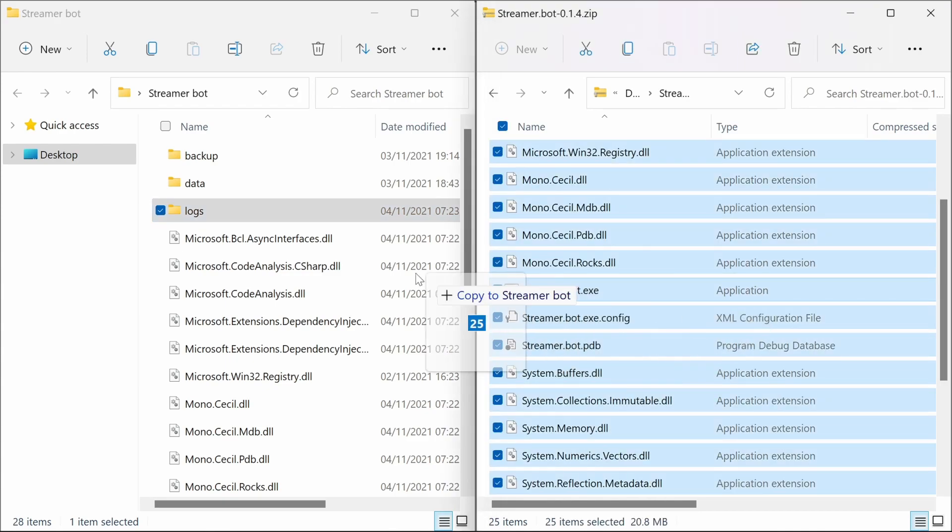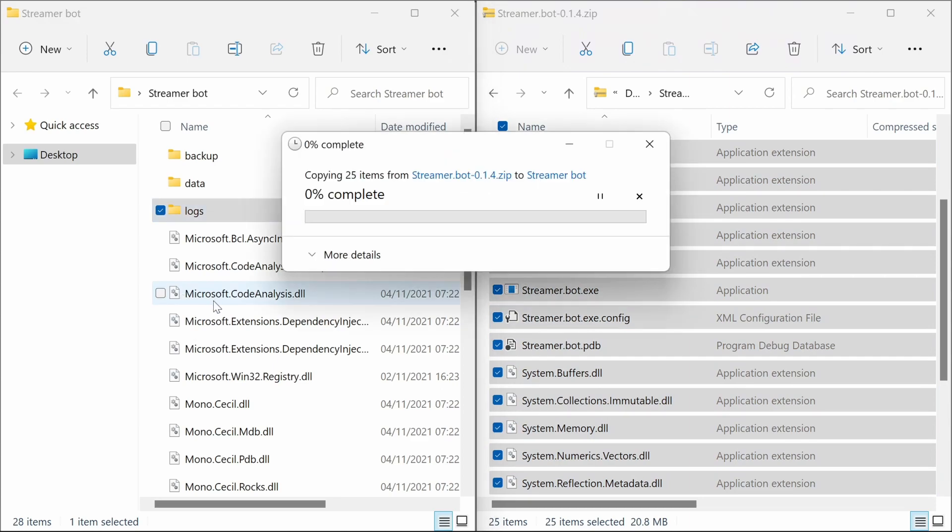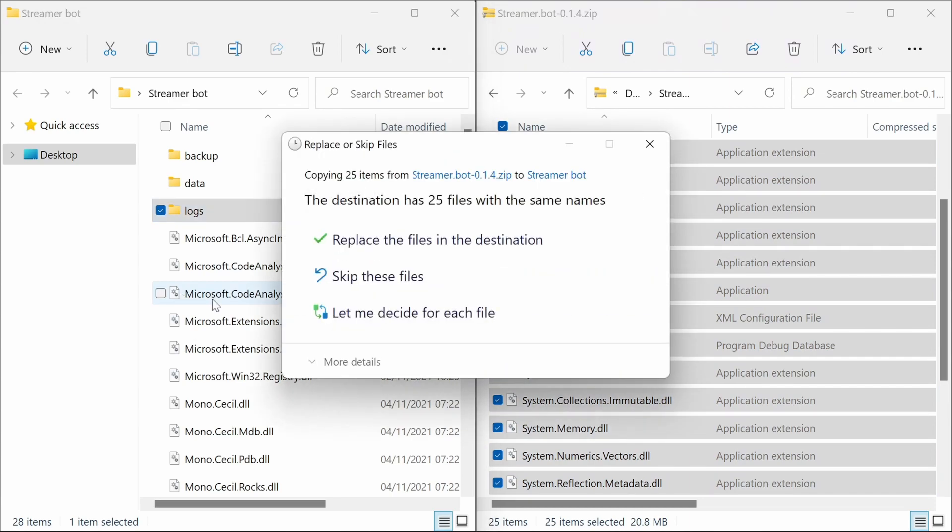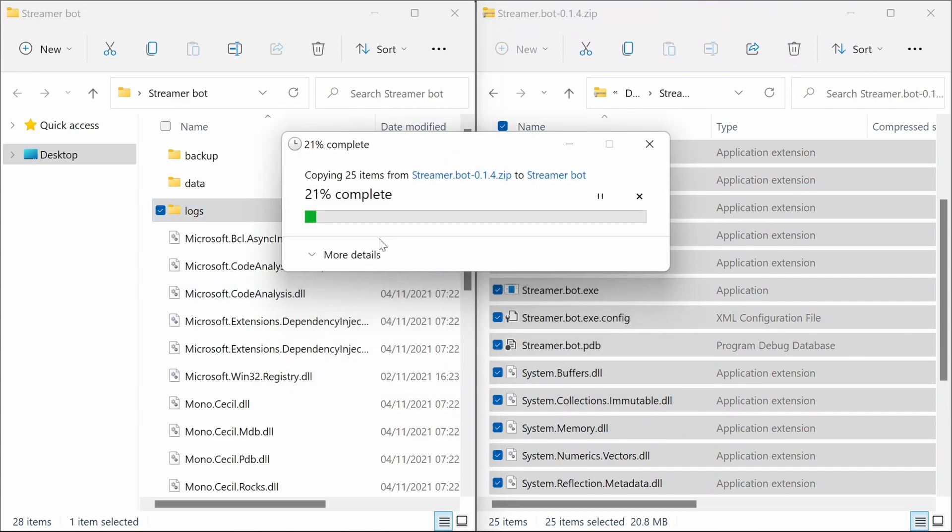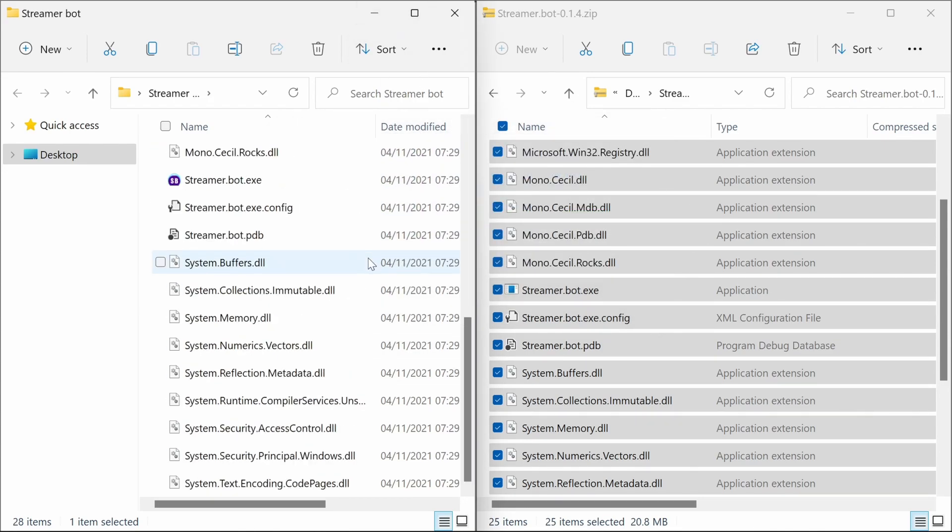You can simply copy the files from one location to the other. Replace them all. And then we're ready to start StreamerBot again.